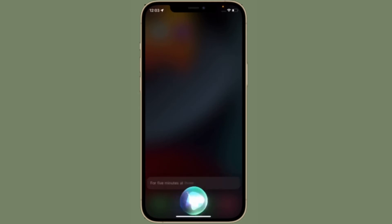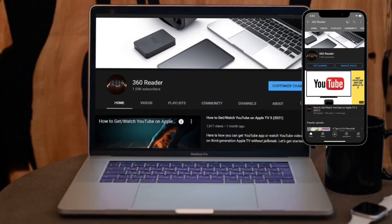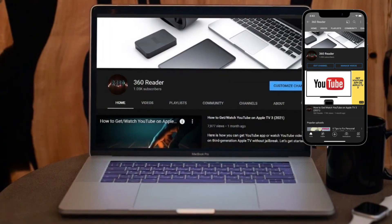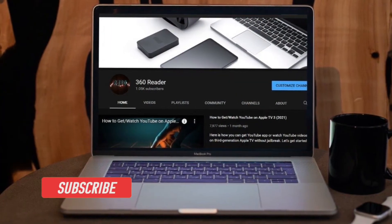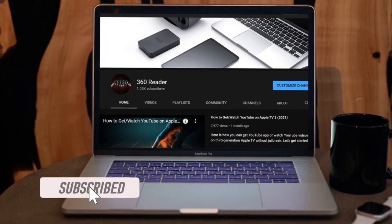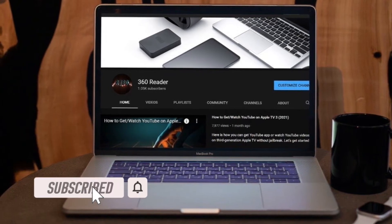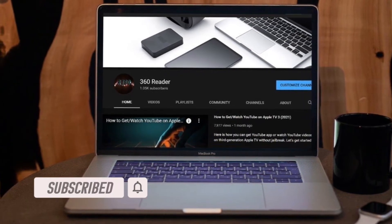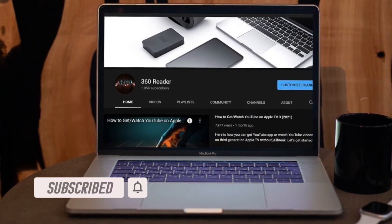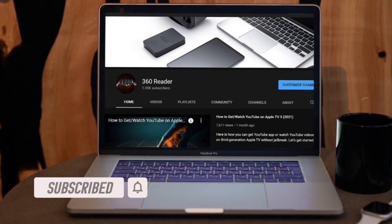That all being said, let's dive right in. Before getting started, make sure you have subscribed our YouTube channel and hit the bell icon so that you won't miss any update from 360 reader.